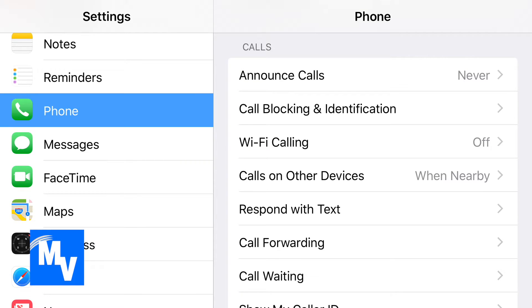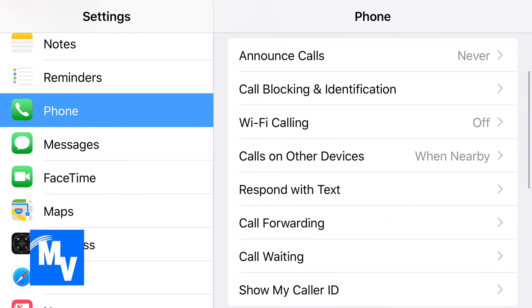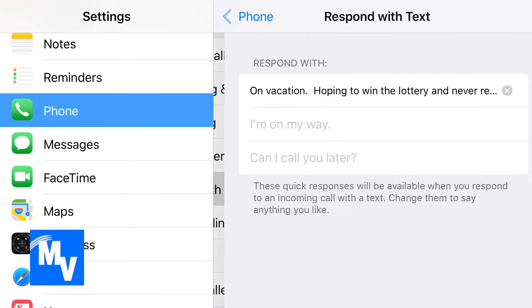On the right hand side you're going to see Respond with Text. You'll probably have to scroll to it, then go ahead and select it.